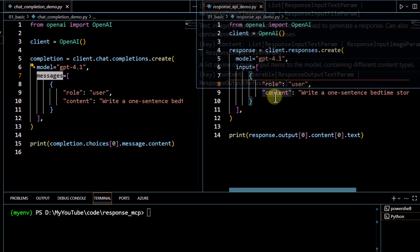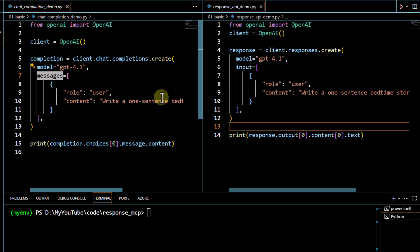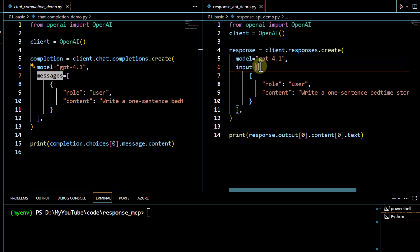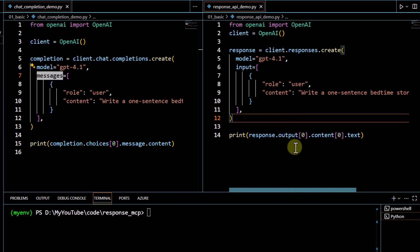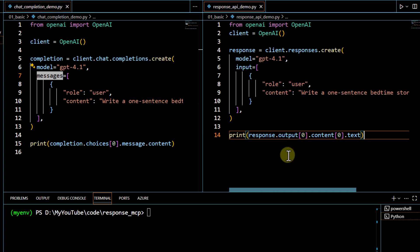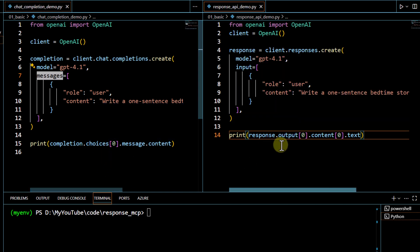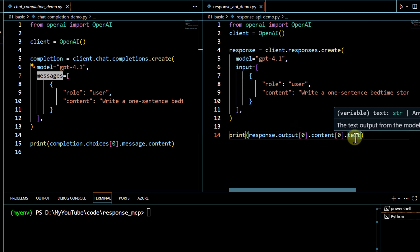Another difference is that instead of `messages`, we now pass `input`. Under `input`, we can still pass the role and content, but the key name changes from `messages` to `input`. The same models are supported in the Response API as well. For printing the response, instead of getting the output in the `choices` array, in the Response API we get the output in the `output` array, and then navigate to `.content.text`.